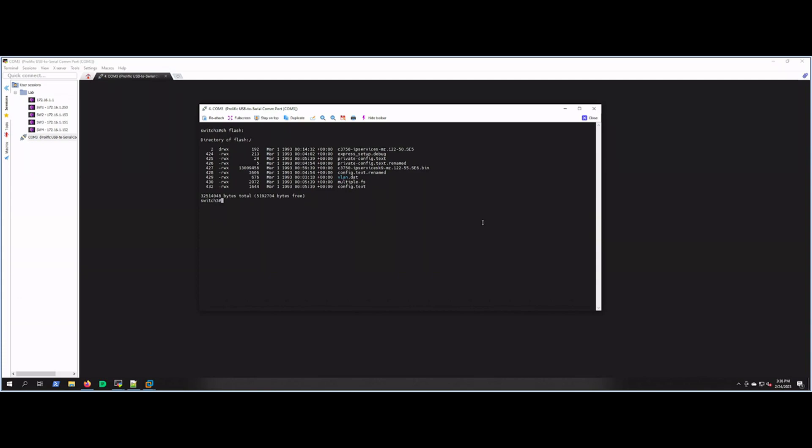Hey guys, welcome back to Unreal Labs. Today we're going to show you how to reload a Cisco switch to factory defaults. It's really just two commands. The first thing we're going to do is wipe out the vlan.dat file, which stores your VLAN database on the switch.